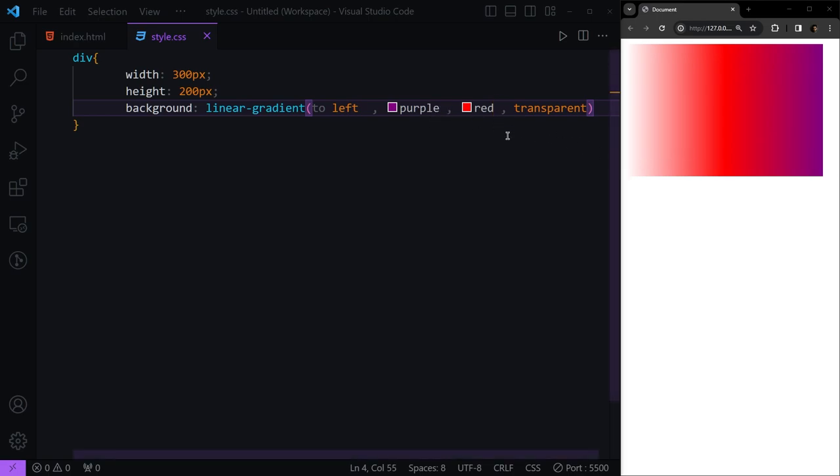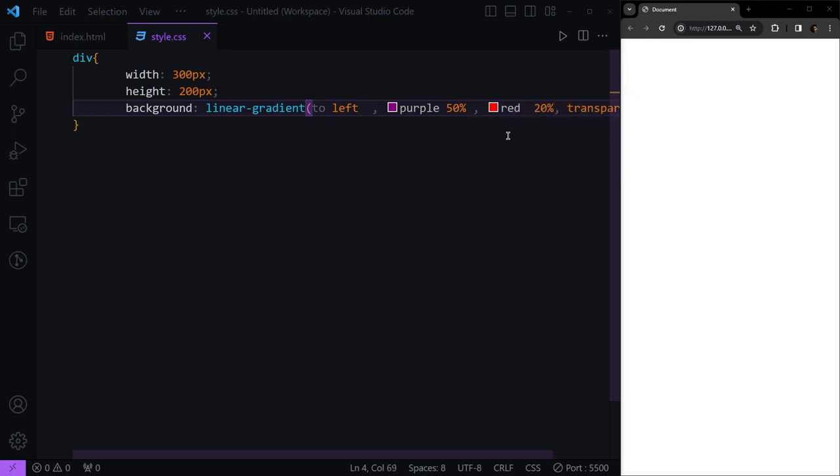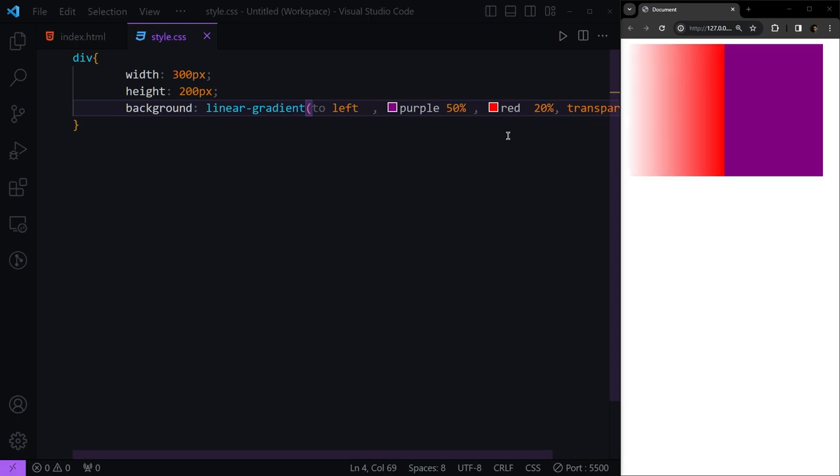We can have parameters after each color to control how much space we want. For example, let's say we want 50% of our shape to be purple, then goes to 20 pixels of red, and then goes to transparent.